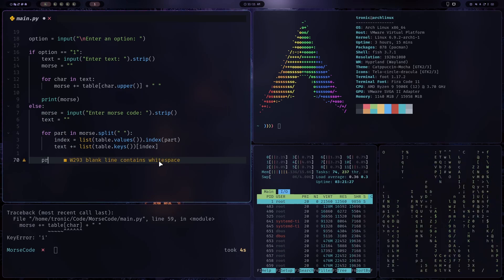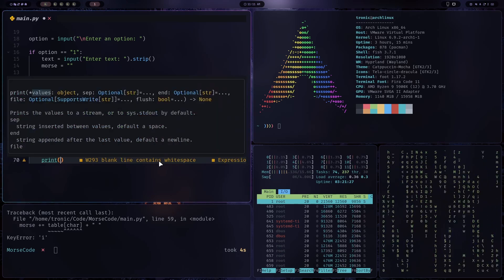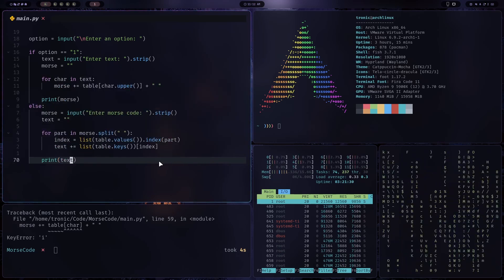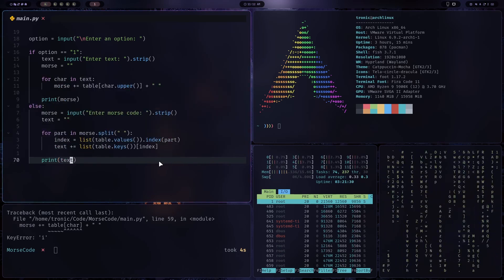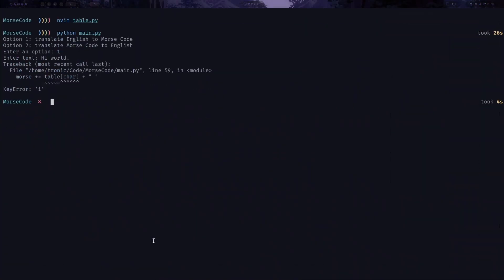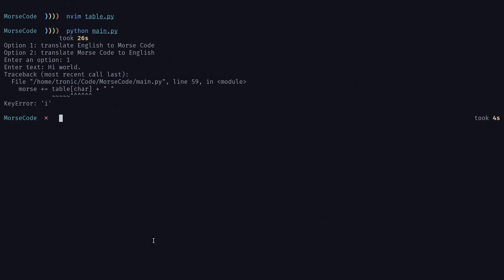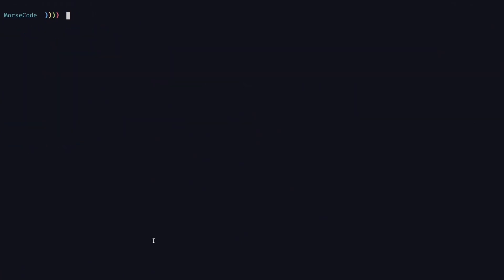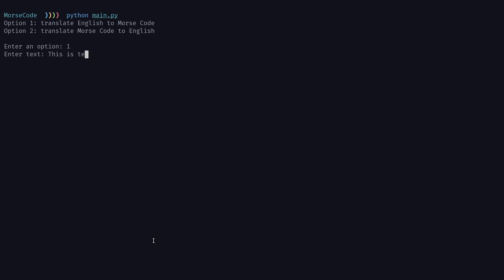Let's print the text and test this out. So clear and run this. Enter option one. This is a test, one, two, three, four, five. Okay. Now we have the Morse code.